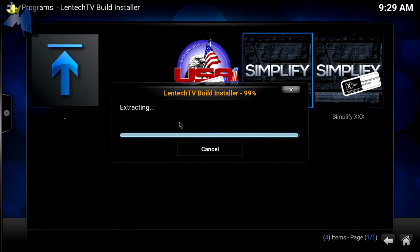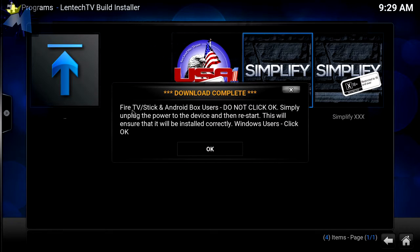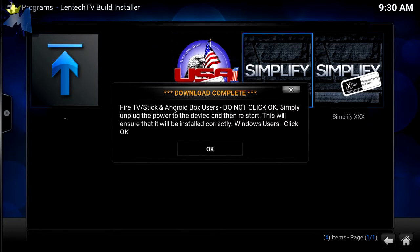We're coming to the end of the build installer — this could take a while. You can look at the clock and see it took just a few minutes to complete. It's extracting and now it's installed. For people who use Fire Stick boxes or Android boxes: do not click OK — simply unplug the power to the device and restart. This will ensure it installs correctly. Windows users, click OK. I'm using Android so we're going to reboot.